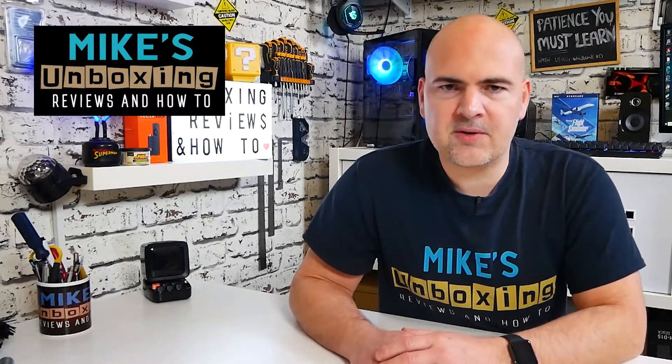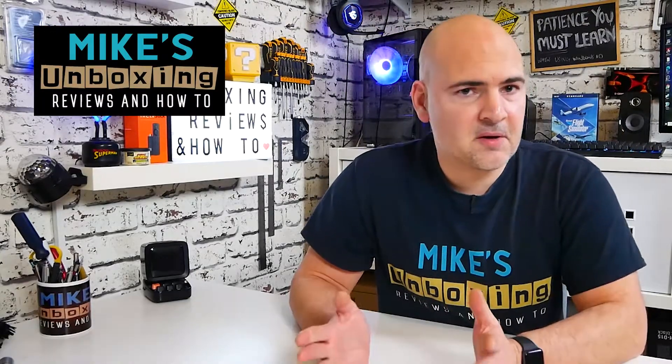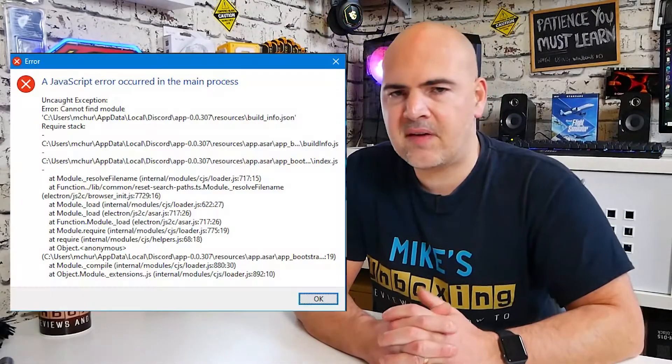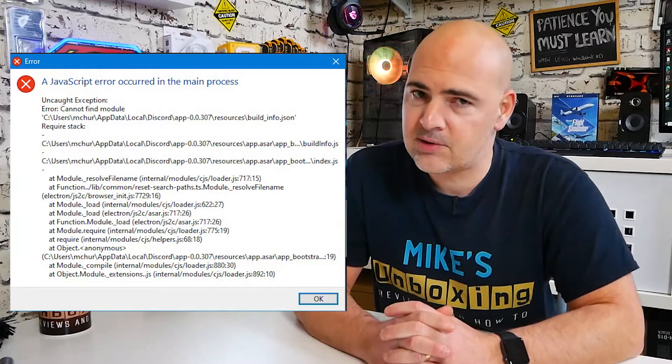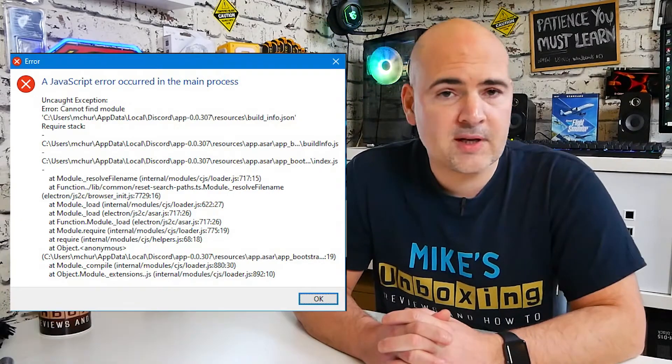Hi, this is Mike from Mike's Unboxing, Reviews and How To, and on today's video, I'm going to show you how to fix the JavaScript error in Discord. Keep watching to find out how.